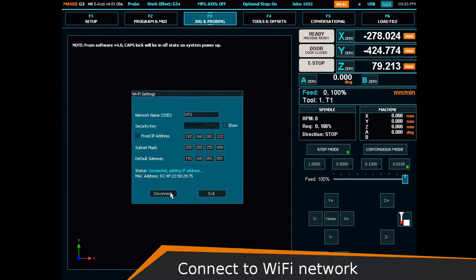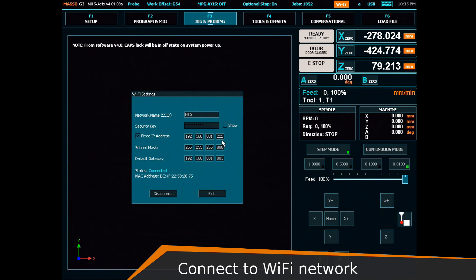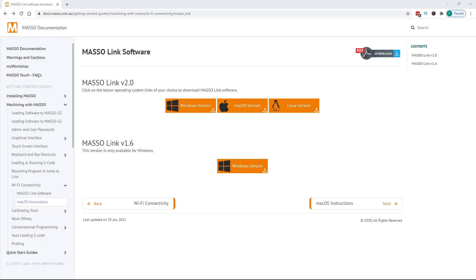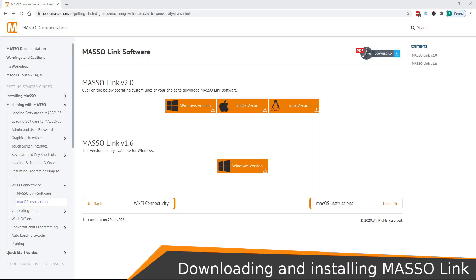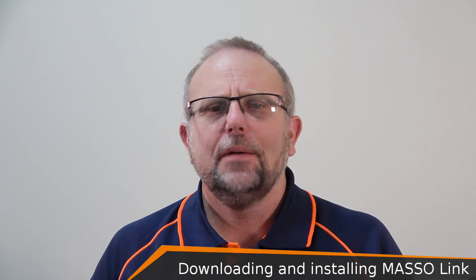We now need to install the Maso link software. Start by downloading Maso link version 2 software from the Maso website. You can select between PC, Mac OS, and Linux operating systems.